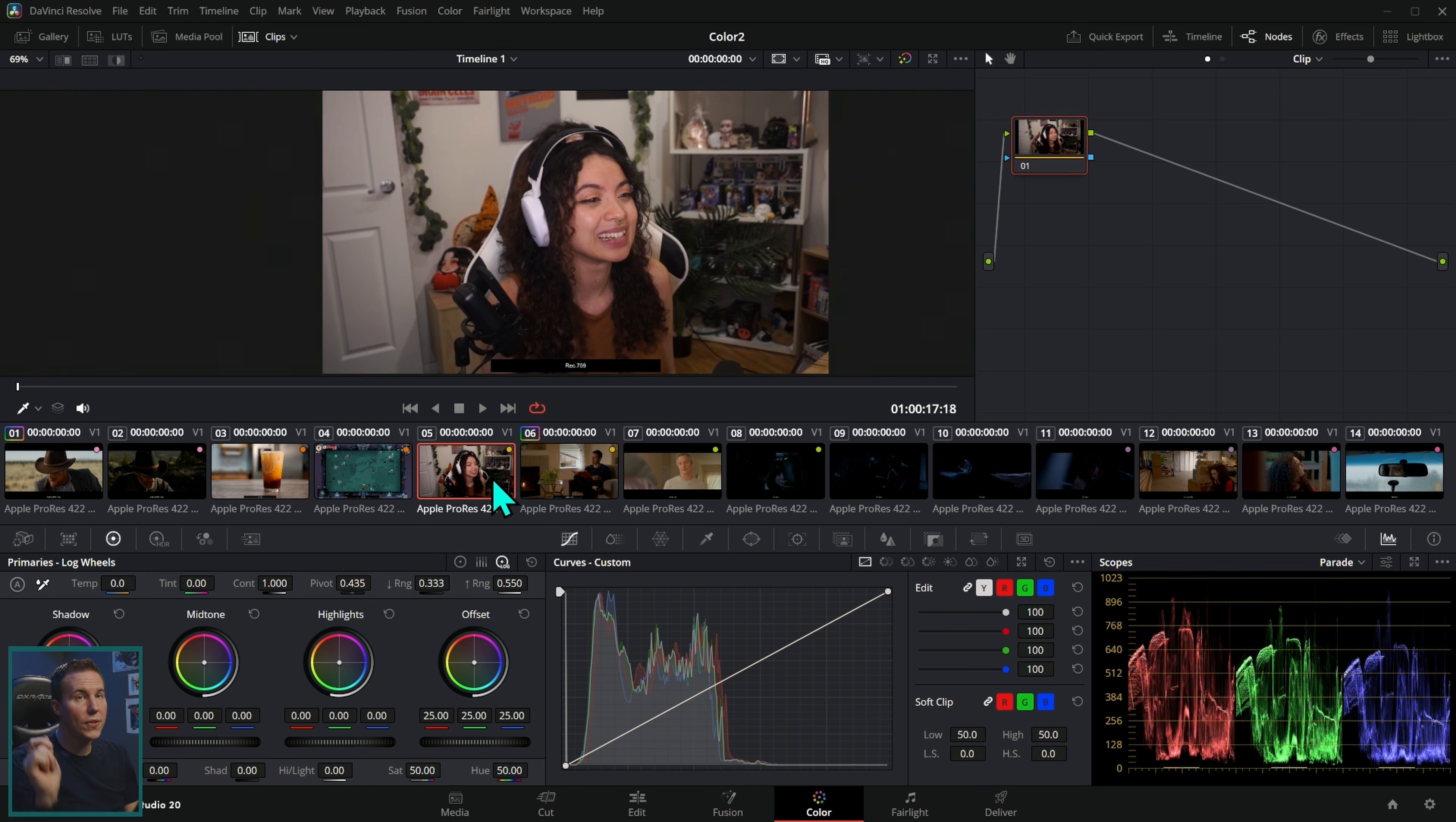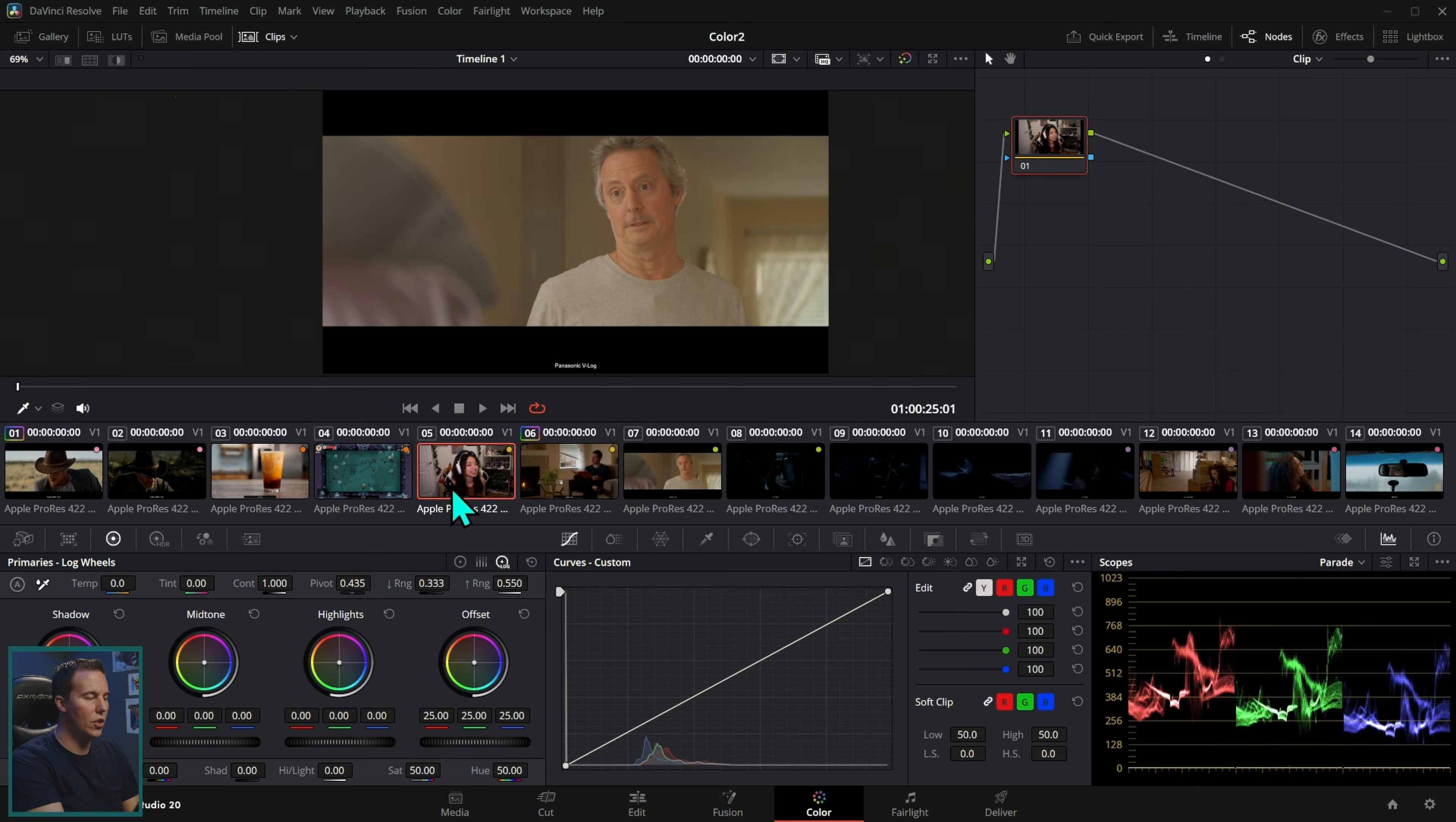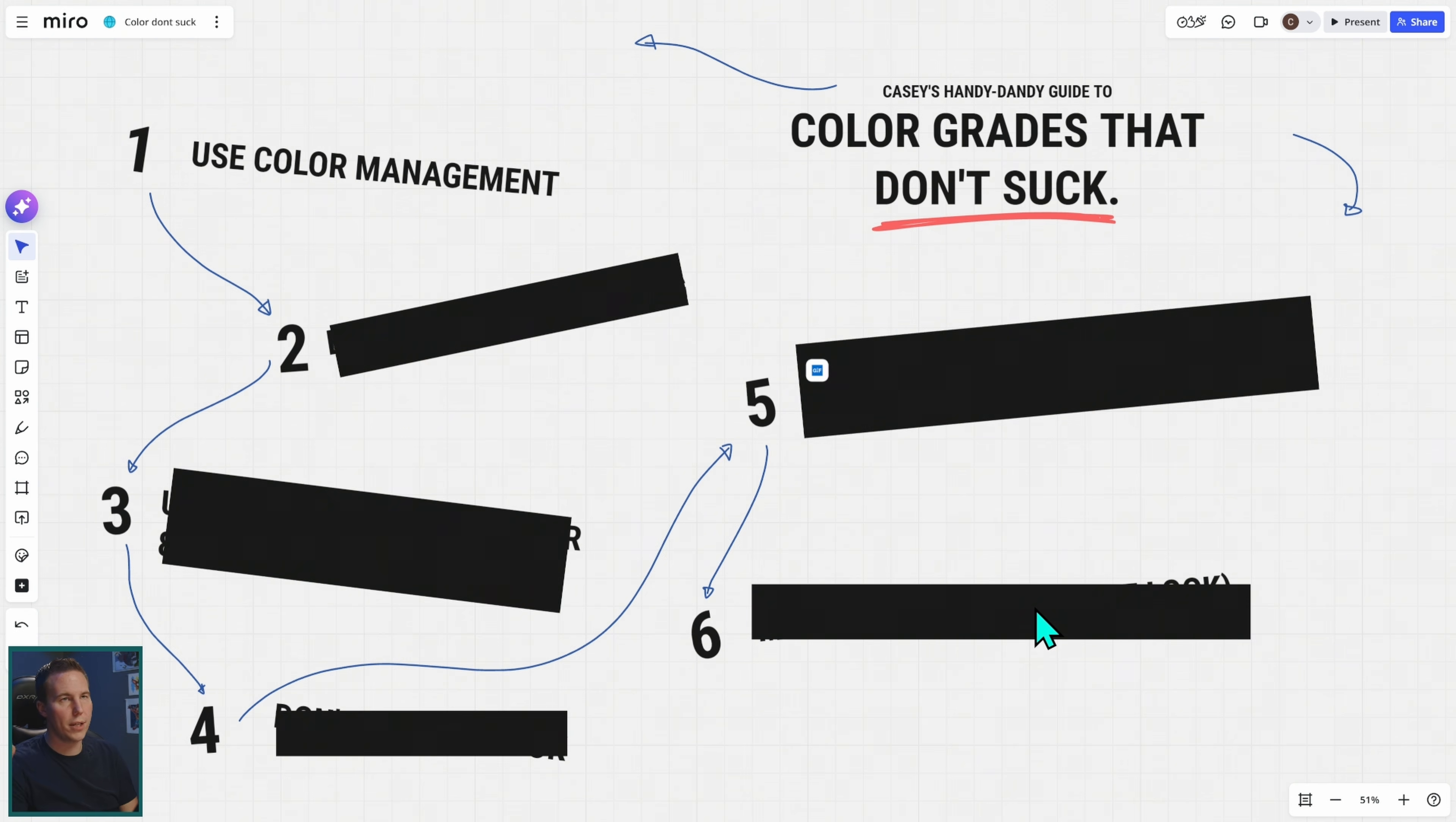When you set up your color management, it's going to give you a good starting point. It's not necessarily going to be the most beautiful image. It's basically just kind of taking away the log thing so it looks good on your screen. This is step one for color grades that don't suck. Use color management because it's so much easier to get good colors when you use color management.